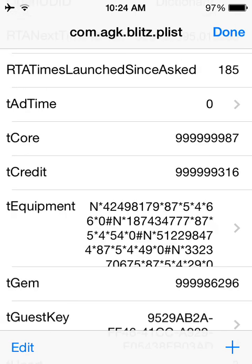Cores, as you can see, I've already sort of modified it. You kind of don't want to go over 999,999,999 or 999,999 with modifications, otherwise it'll default to a negative number for whatever reason.